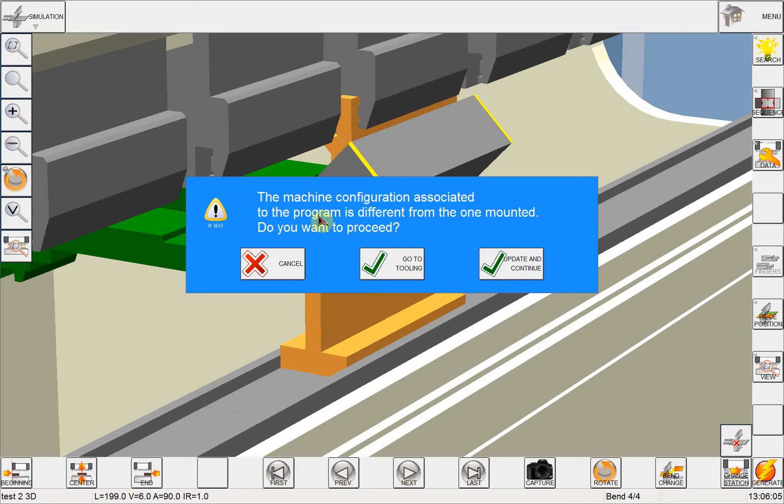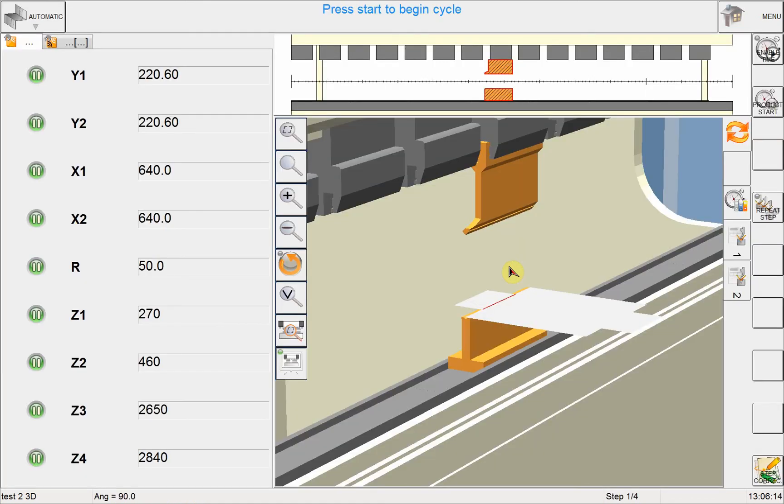So it just wants me to check if I have the correct tooling. So I know I have the correct tooling, so I'll just say update and continue.